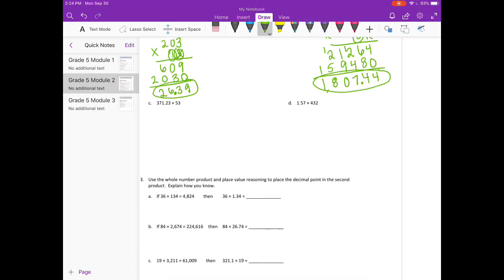371.23 times 53. Again, two decimal places means we're multiplying by 100. So I'm going to have 37,123 times 53. 3 times 3 is 9, 3 times 2 is 6, 3 times 1 is 3. 3 times 7 is 21, carry the 2. And 3 times 3 is 9, plus 2 is 11.